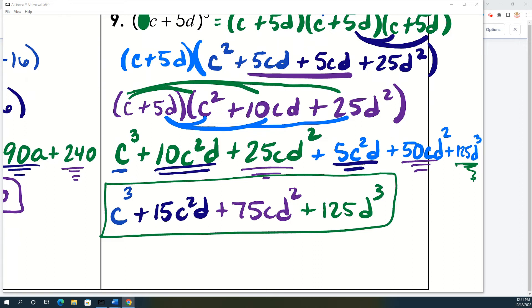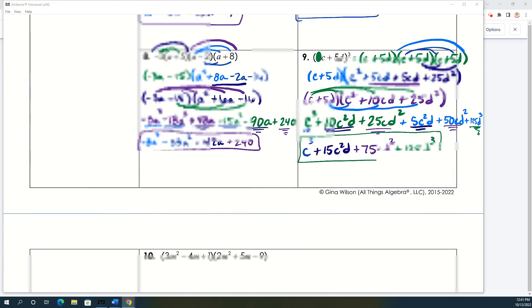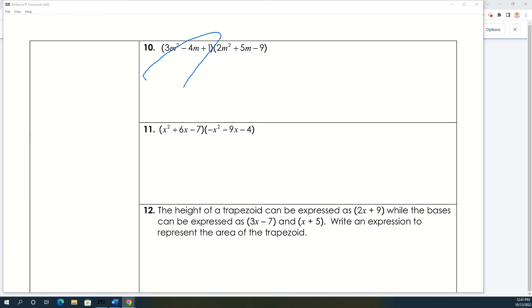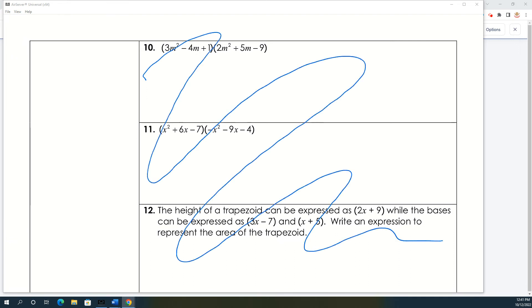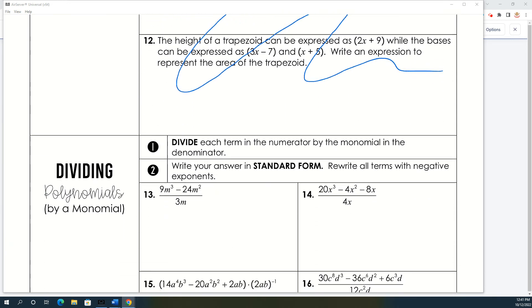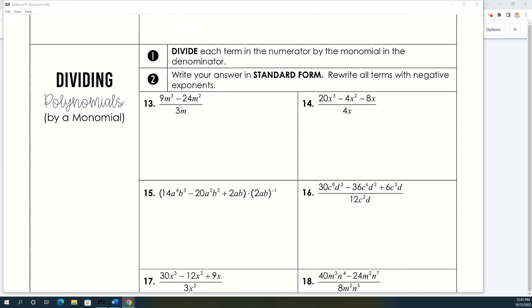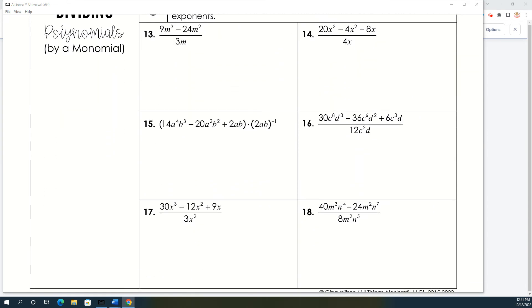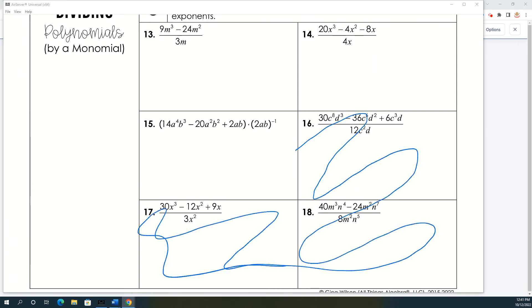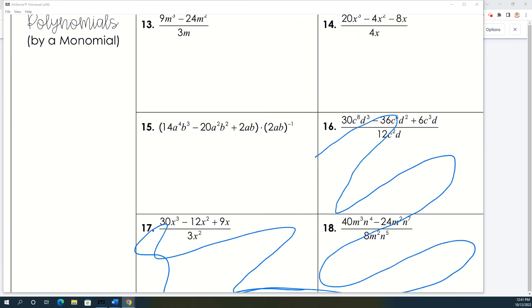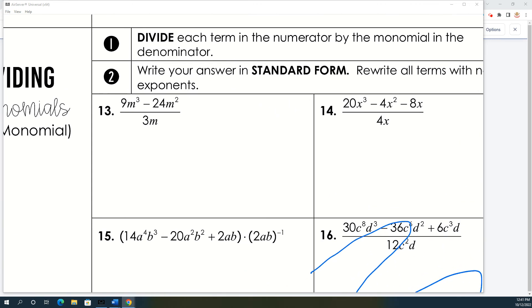Any questions on multiplying? We're going to skip some problems that we don't need to do — problems 10 through 12 on the notes we won't worry about, and we're also not going to do 16 through 17. We are going to do a few division problems, and honestly they're easier than the multiplication we just did.